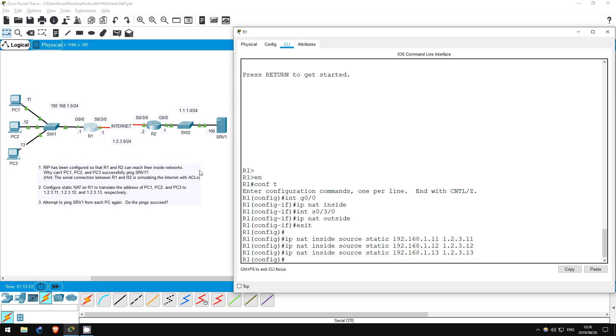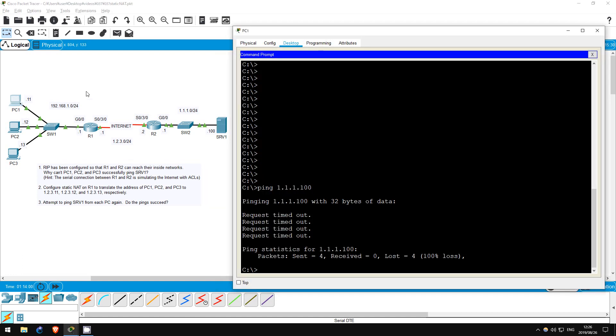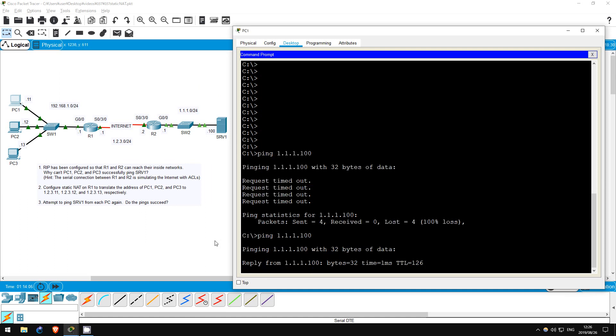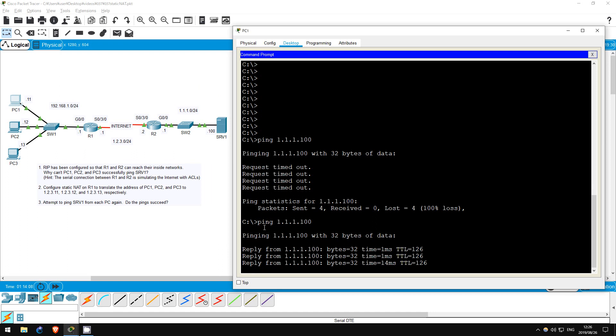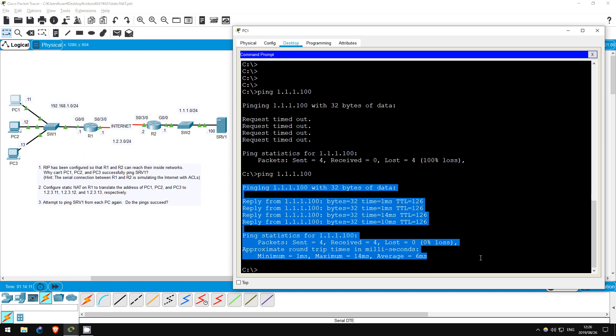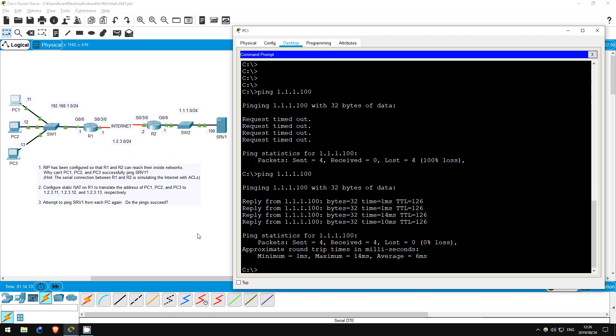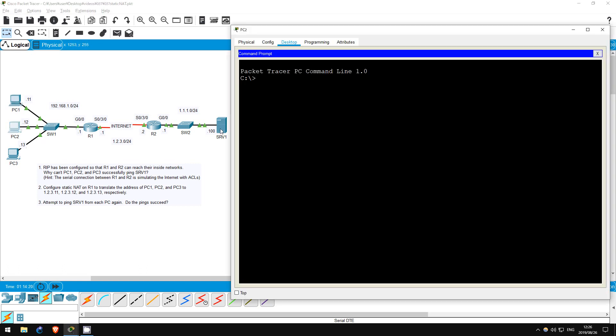Okay, our NAT configuration is now complete. Let's go on the PCs and try to ping server1 again. From PC1 first. Ping 1.1.1.100. The ping works this time, so our NAT configuration has been successful. Just to make sure, I'll ping from PC2 and PC3 as well.